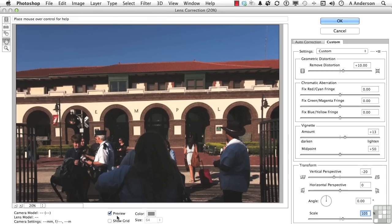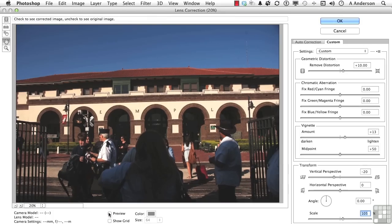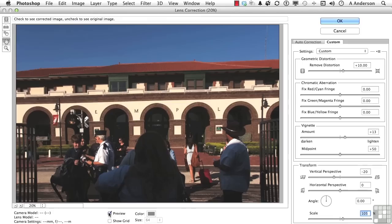Now if we turn the preview off, you can see the before and the after. We've corrected the image manually. You like what you see, you click OK.